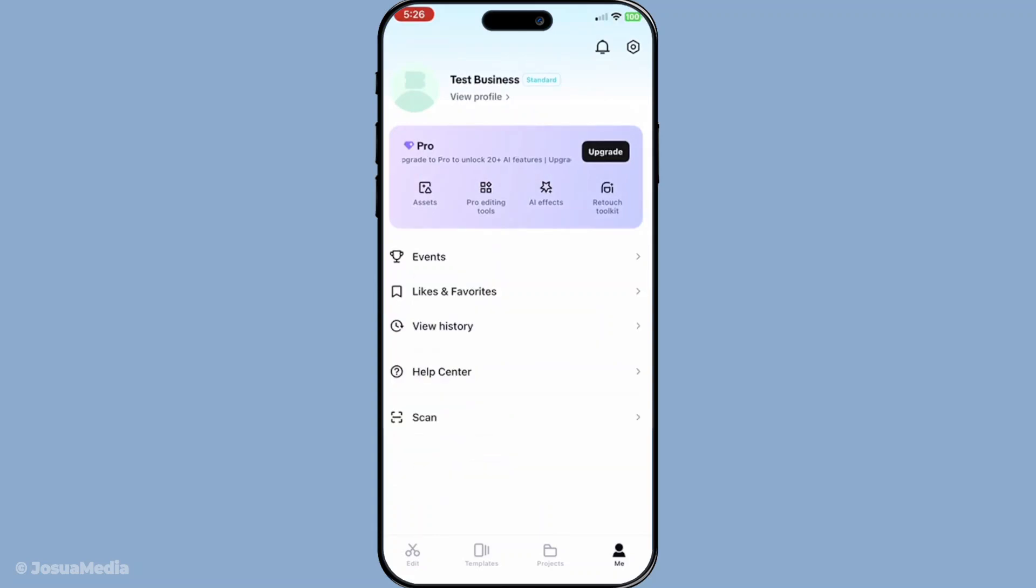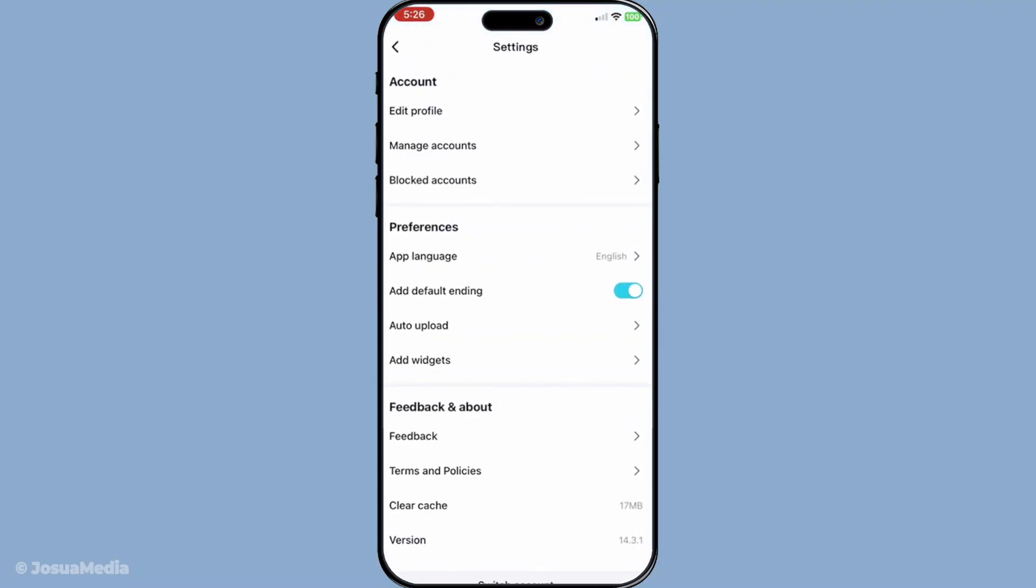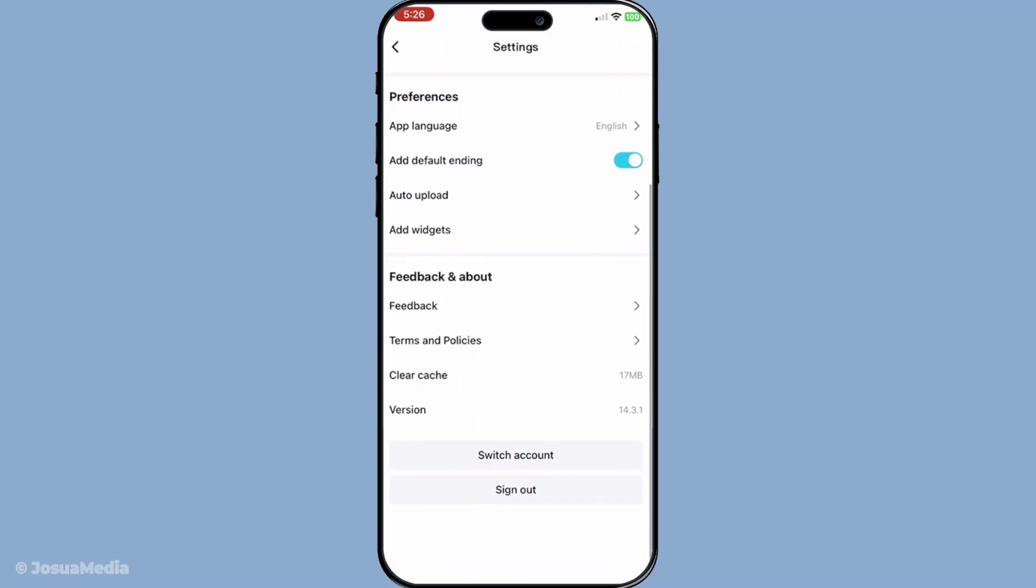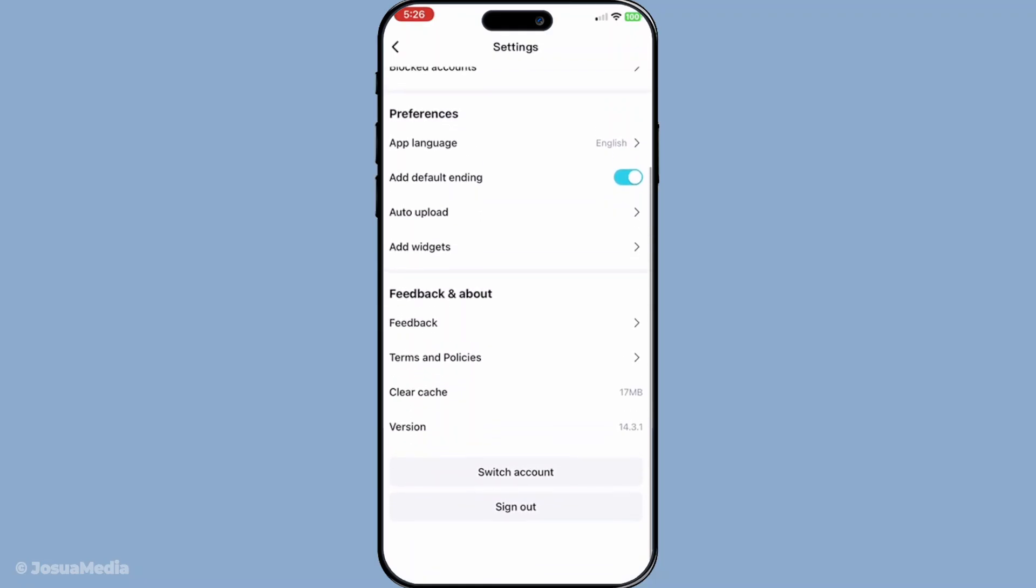This will lead you to find all the settings and options that CapCut has to offer. Once you're within the settings area, you'll need to look for an option labeled storage or cache. Don't worry if it takes a moment to locate it. Sometimes it might be nestled amongst other settings or not immediately visible. This section is dedicated to helping you manage the space that CapCut is occupying on your device.